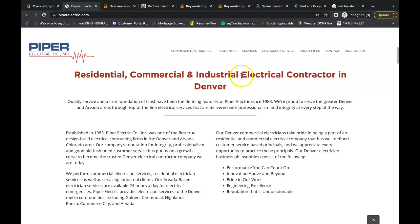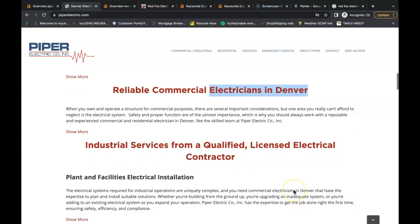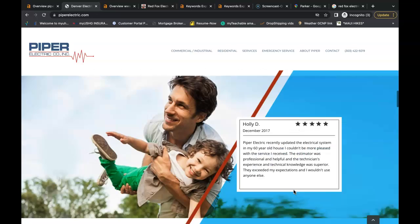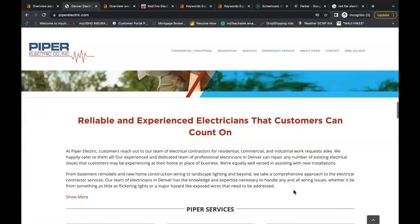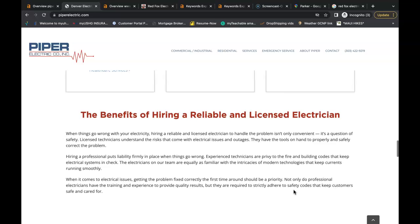You can even see his buyer intent keywords in his content. Electrical contractor Denver, you have electrician in Denver, electricians in Denver. So he has his buyer intent keywords in place so Google is finding them and ranking them appropriately for that.